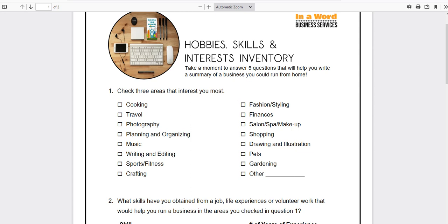This is Marvelyn Brown with InterWord Business Services, and today I am going to take a second look at our hobbies, skills, and interest inventory. We're going to look at it from a different perspective.